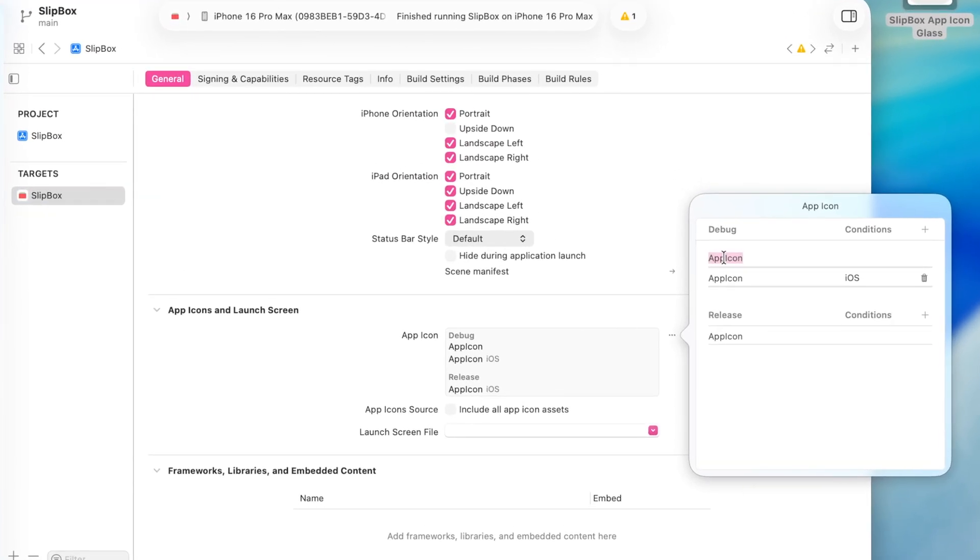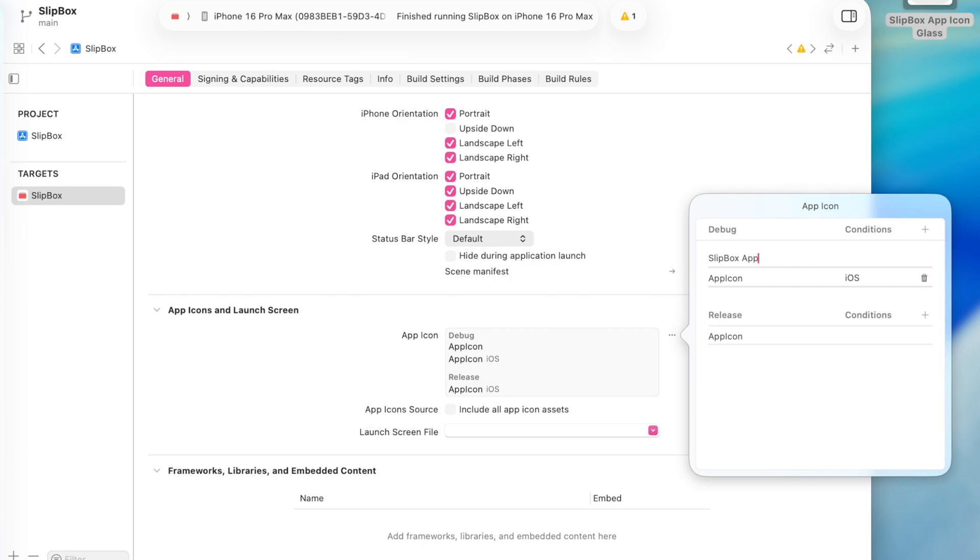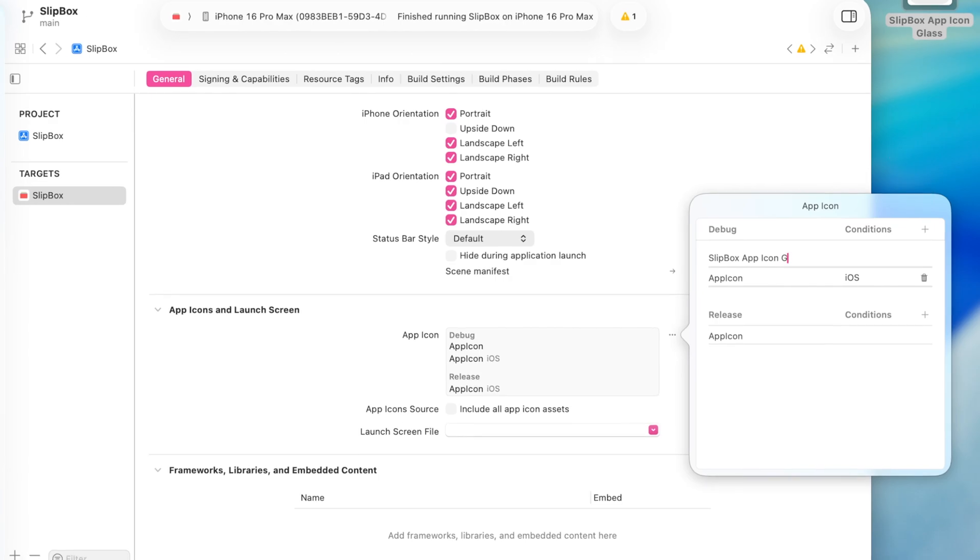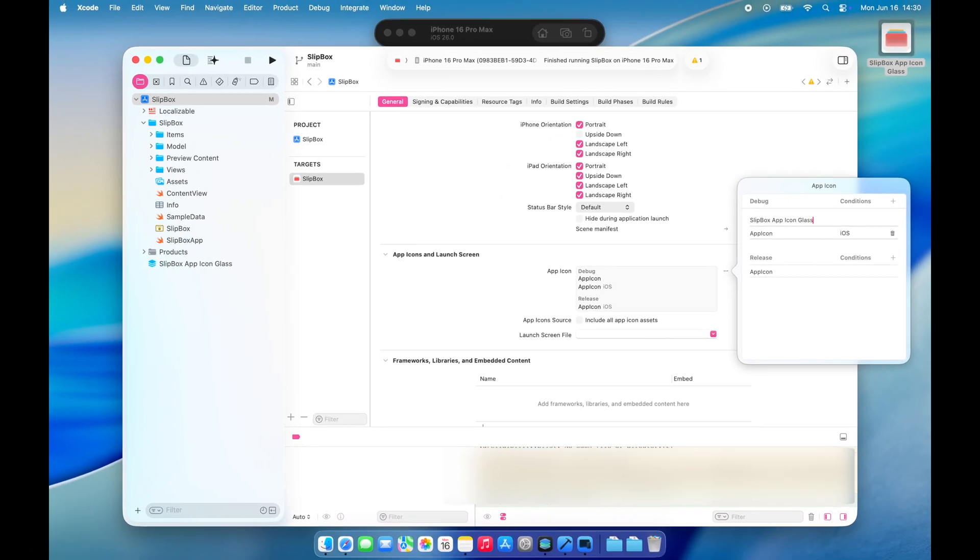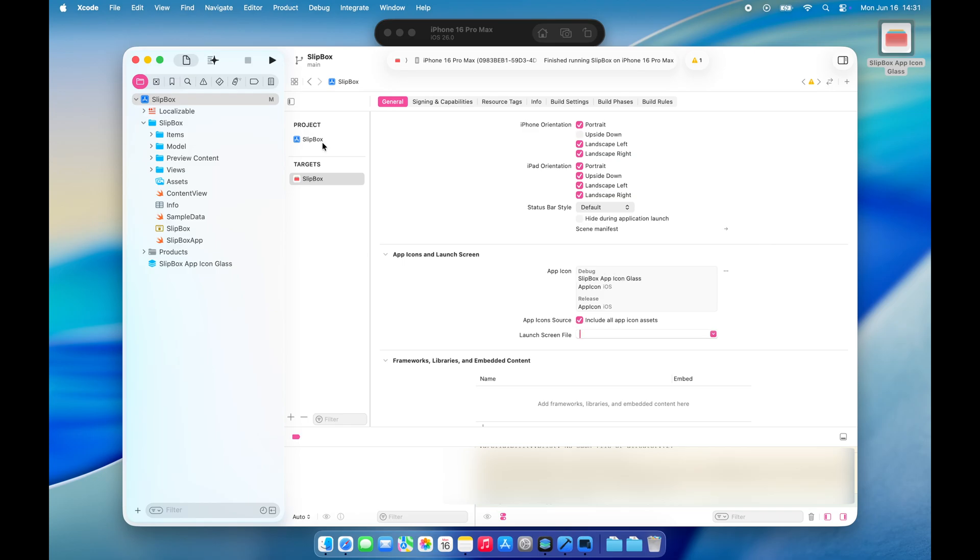Next, go to your target's General tab and scroll down to the App Icons and Launch Screen section. Click the three dots, then the plus icon to add a new icon for both the debug and release versions of your app. Let's run the app and check out the results.